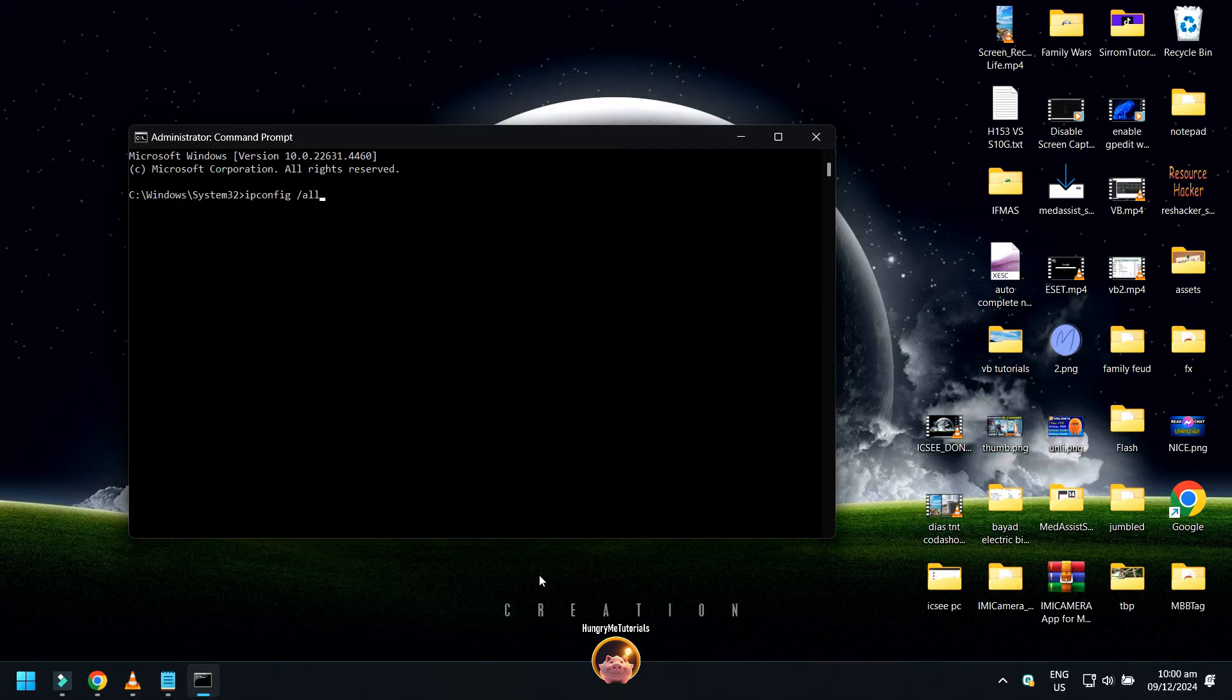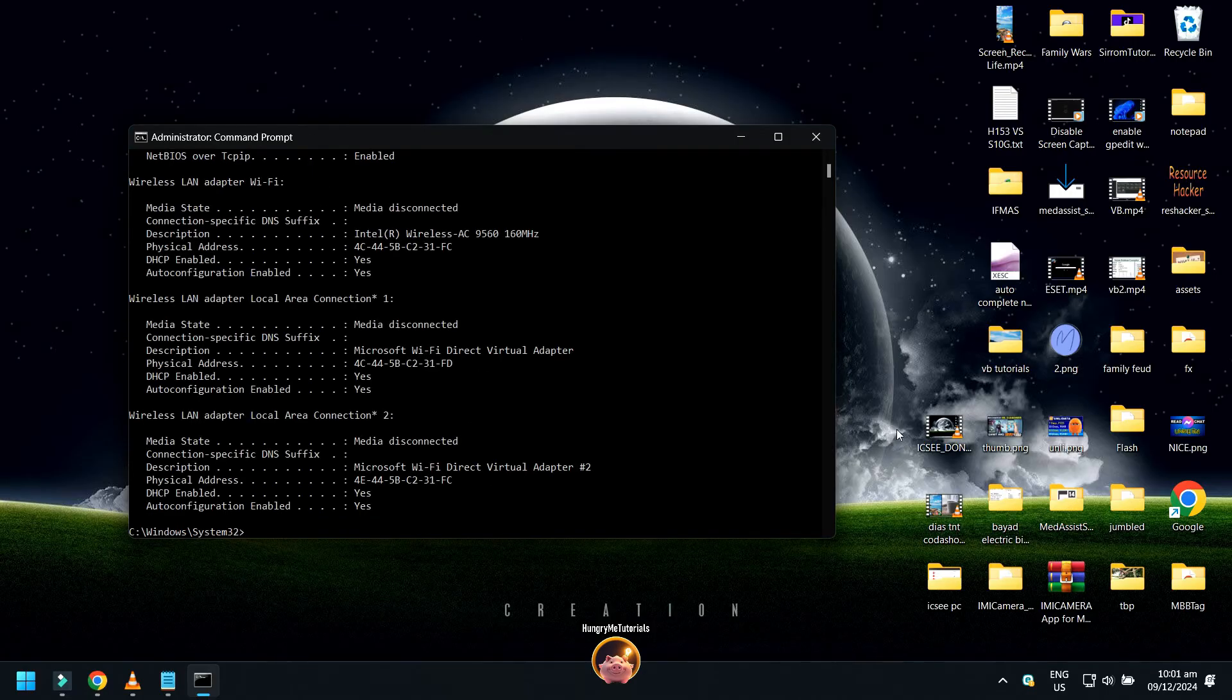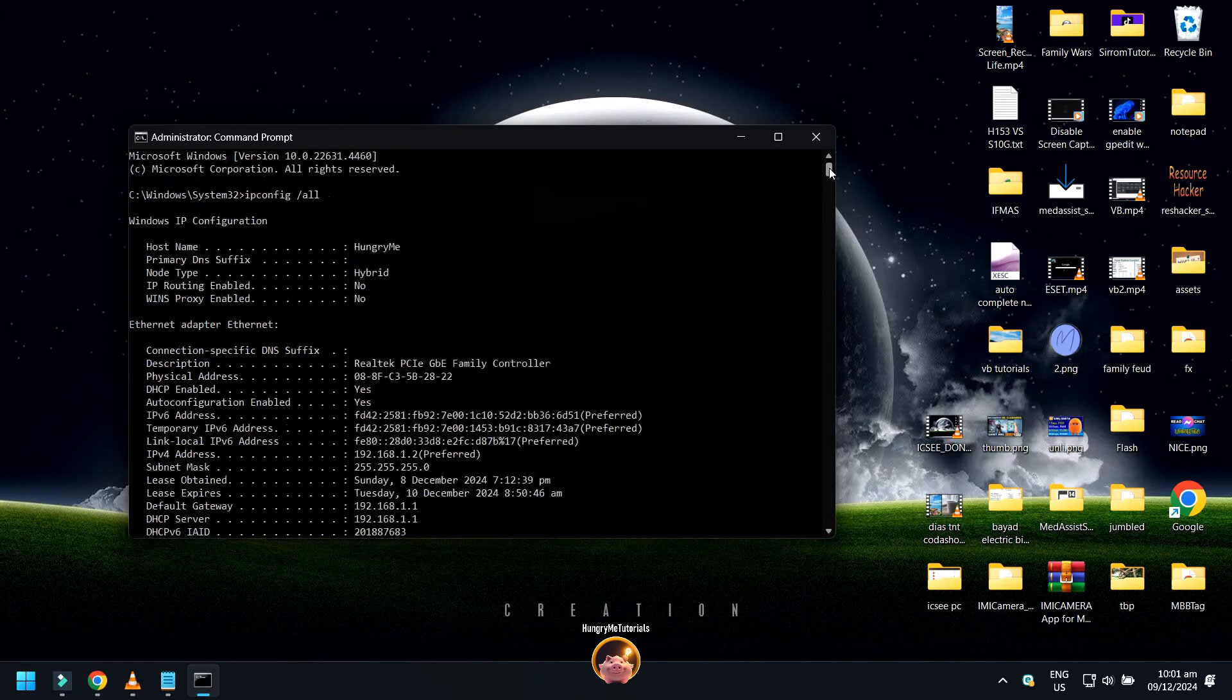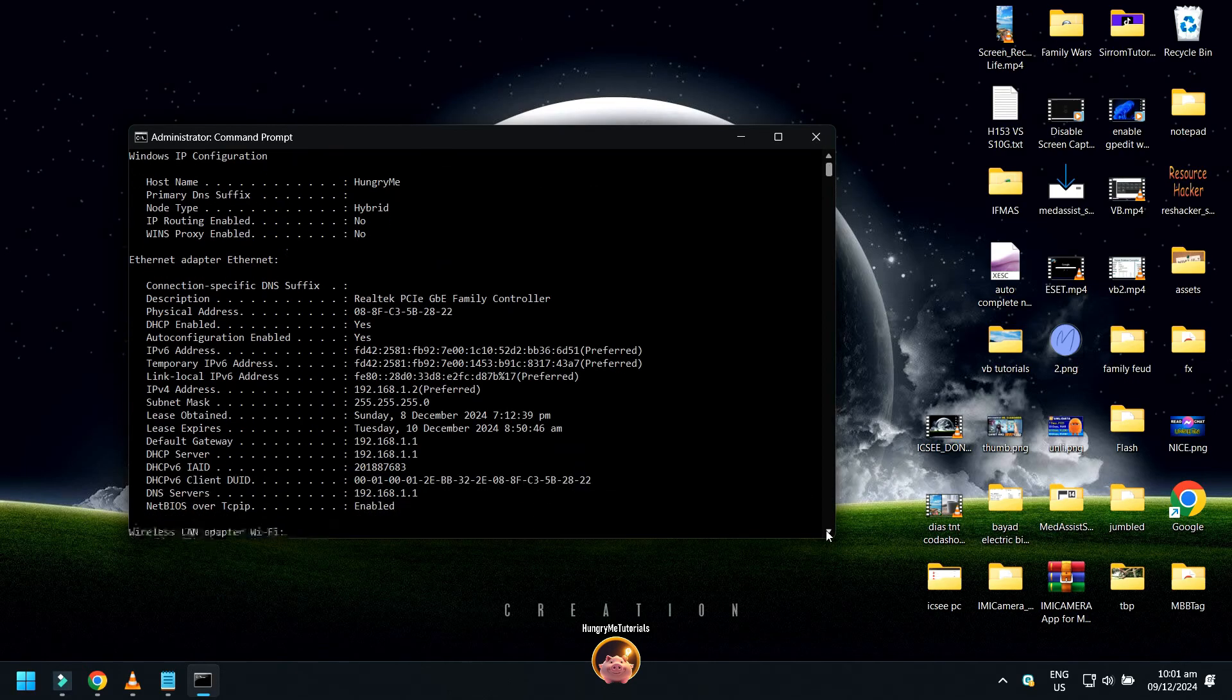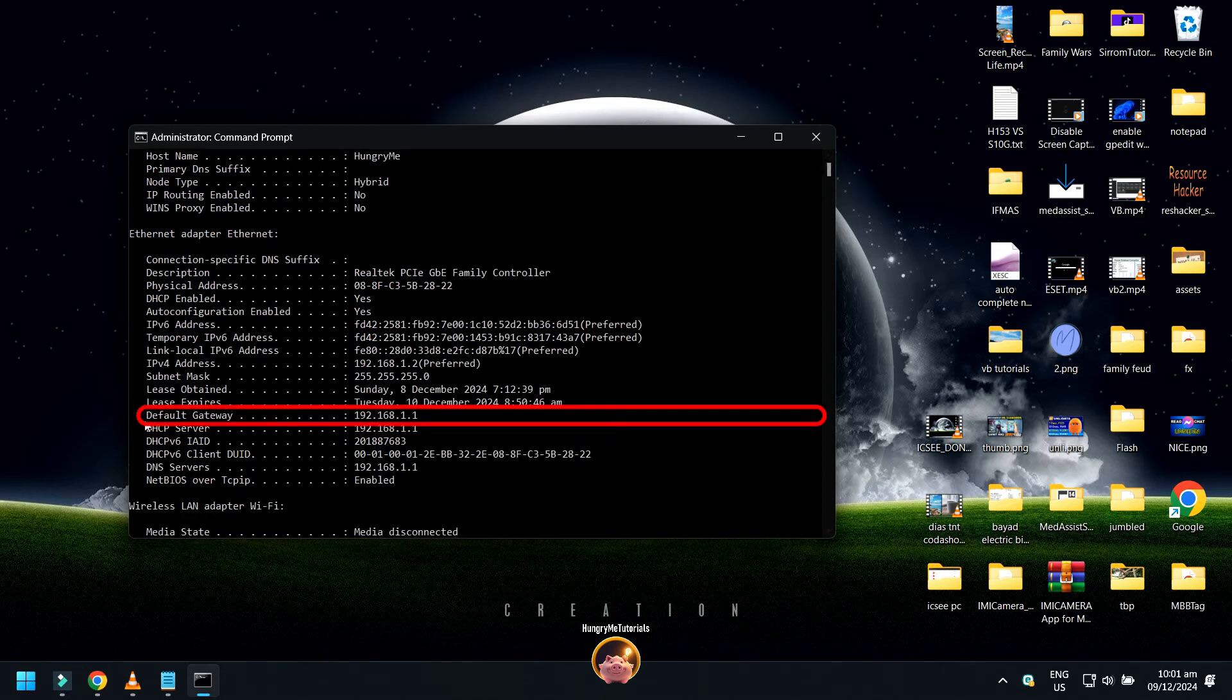Then press Enter. Find default gateway. And you will now see your router or modem's IP address.